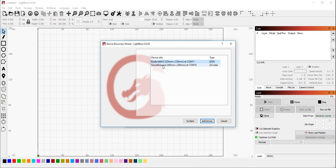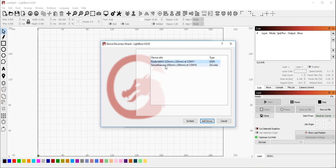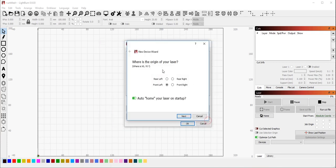So I'm going to start with the Smoothieware device. Your system will likely only have one recognized controller. Select the controller and hit Add Device. I'm going to choose this one because this is the one I want to focus on for the moment. Click Add.